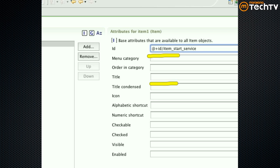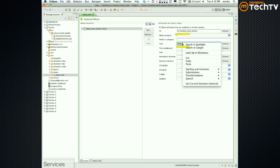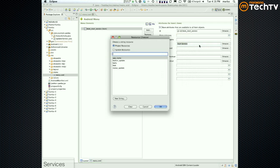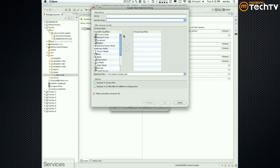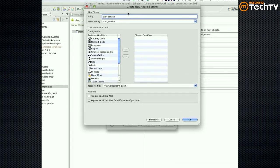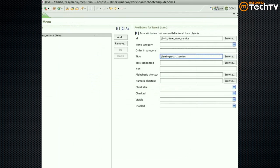The other thing we care about is title. I could say simply "Start Service", but that's not right — it's supposed to be externalized into a string resource. So instead of typing it directly, you want to click Browse, say New String, and give it a key — for example, "start_service". Click OK. Basically this is now referring to that string resource. This is pointing to a value called "start_service" — there needs to be that relationship.